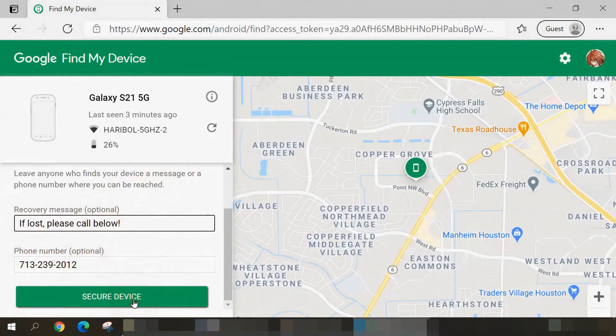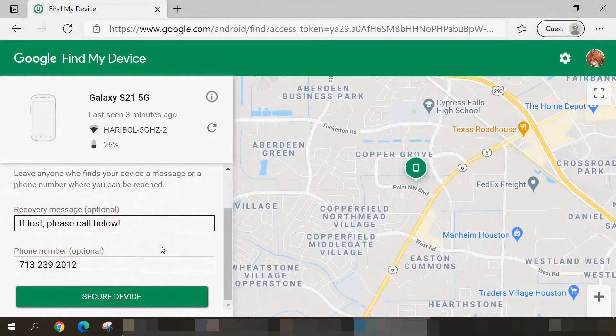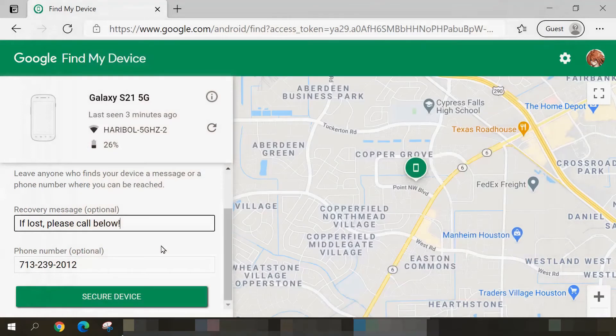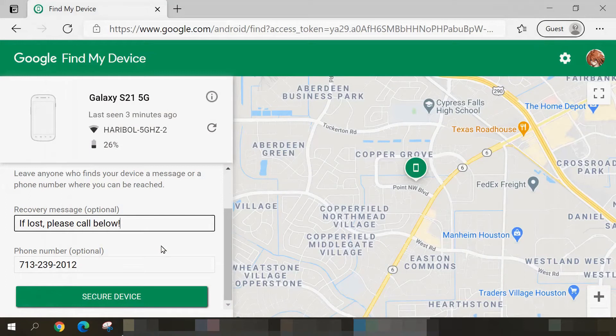When you select Secure Device, your smartphone will lock itself and you'll see a screen that looks just like this. So whoever finds that phone will see that recovery message and only be able to call the phone number that you specified. That person won't be able to call any other phone numbers, nor will they be able to unlock your phone and look at your apps, data, and so forth.